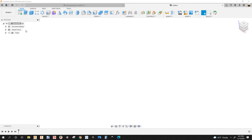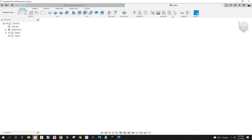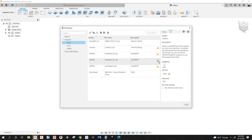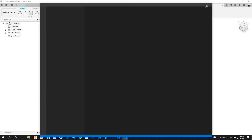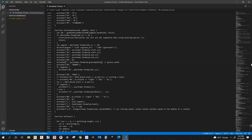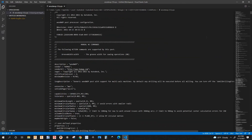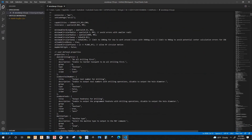Let's go to Manufacturer, then go to Post Library, and I'm going to select this post processor, right-click Edit, and go all the way up.